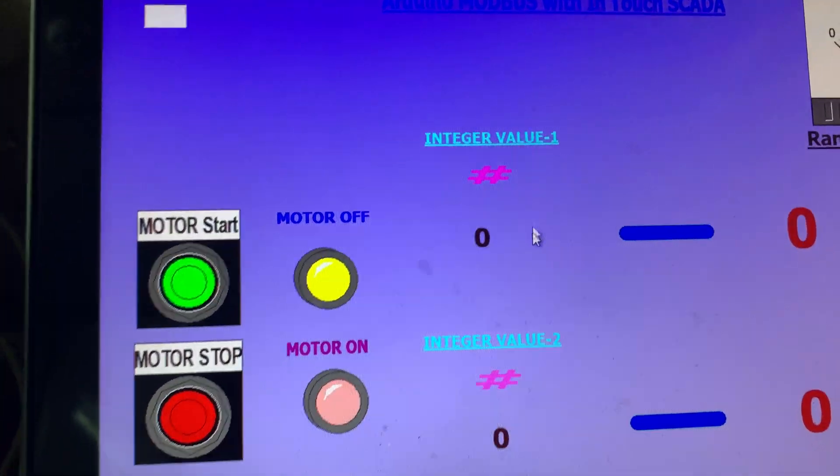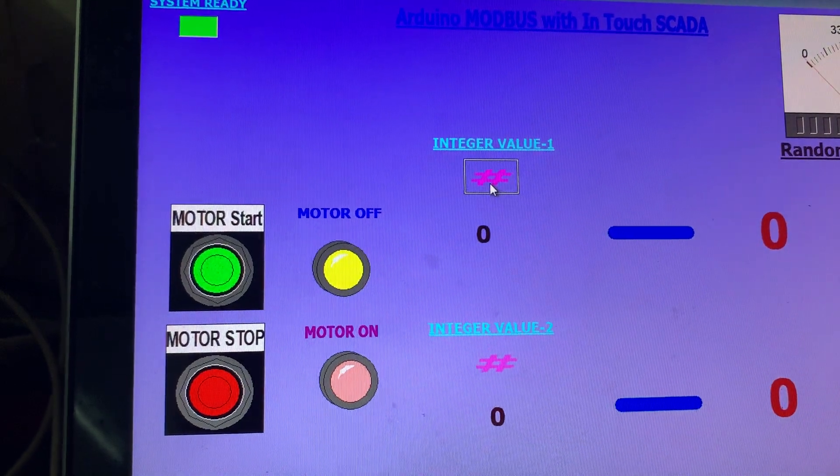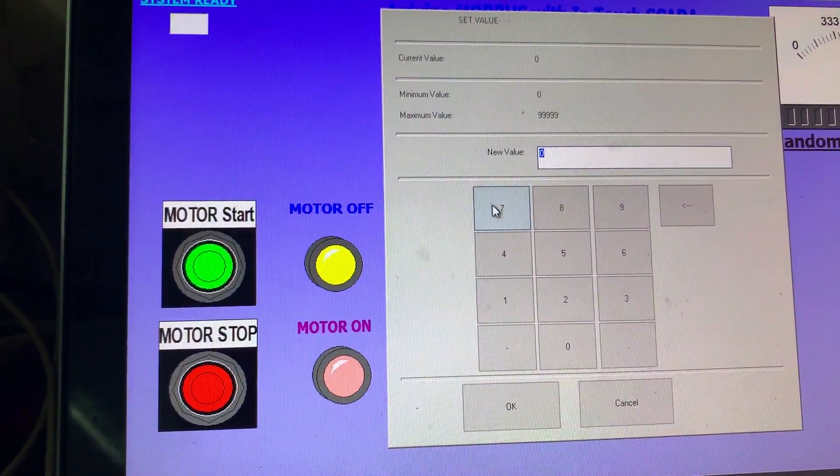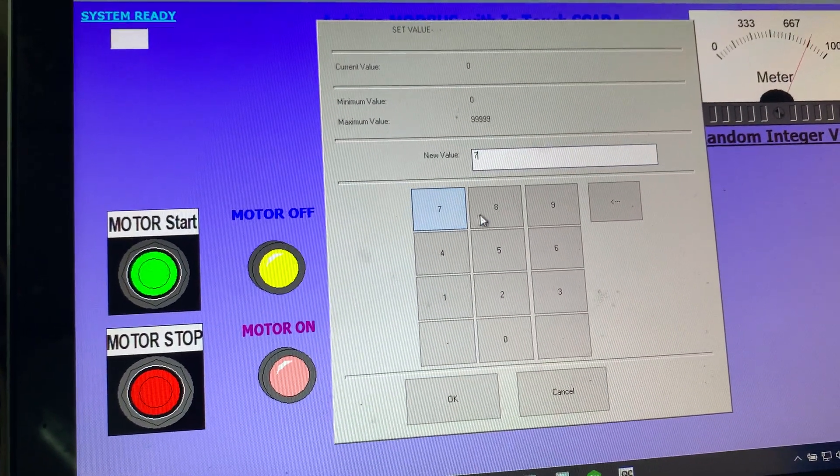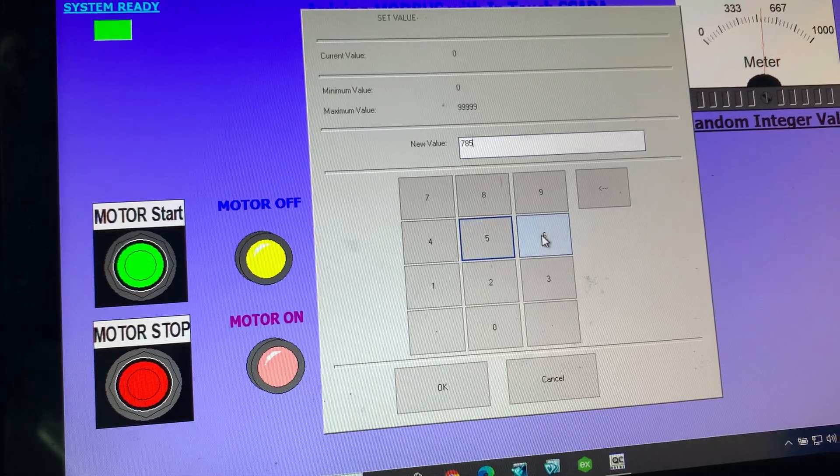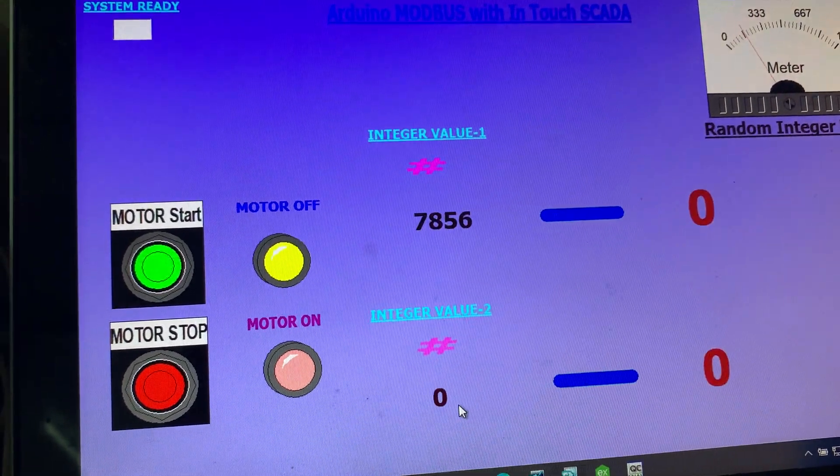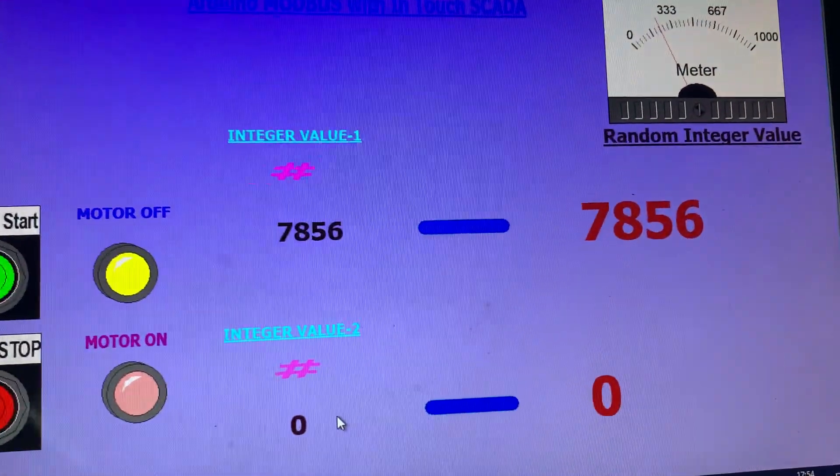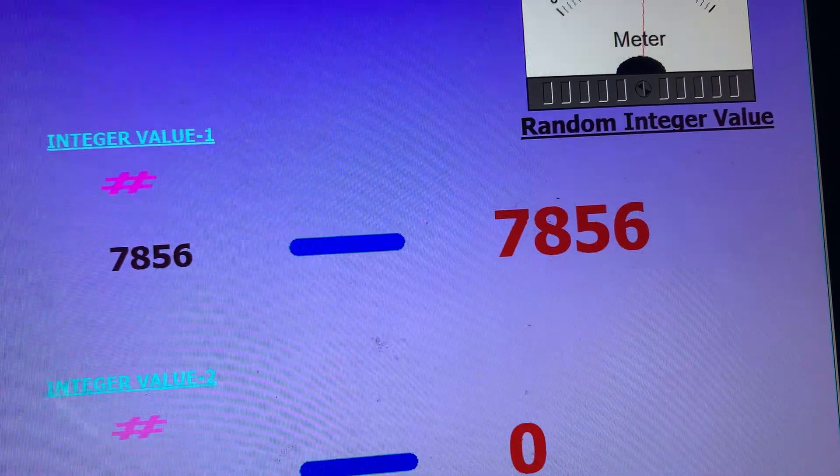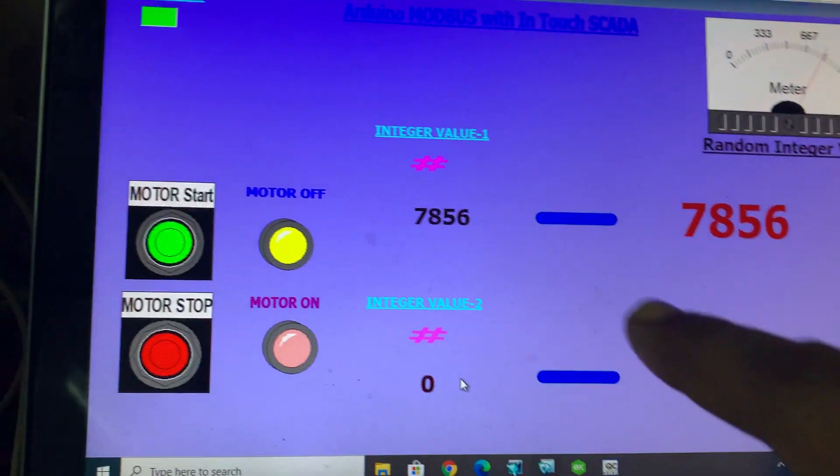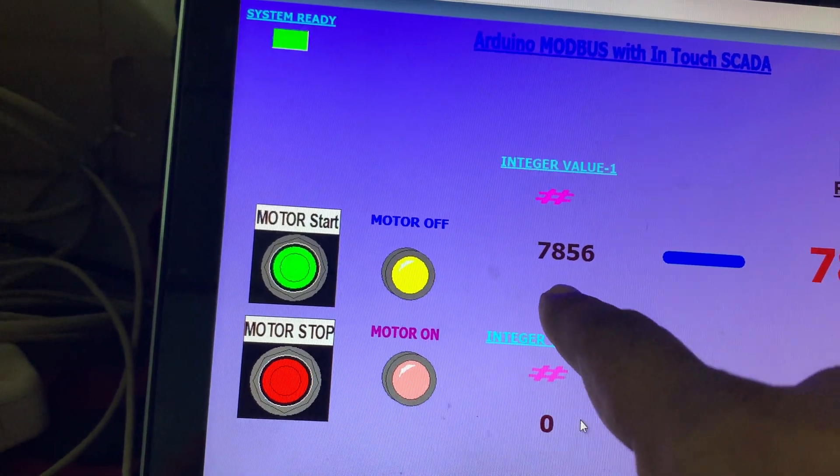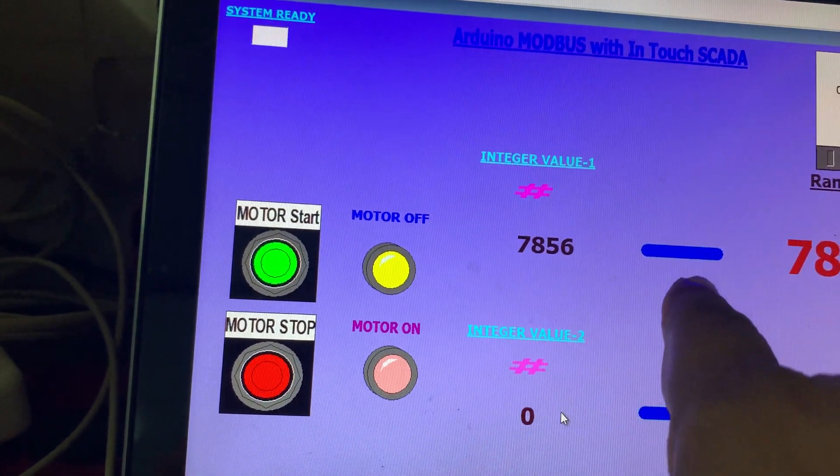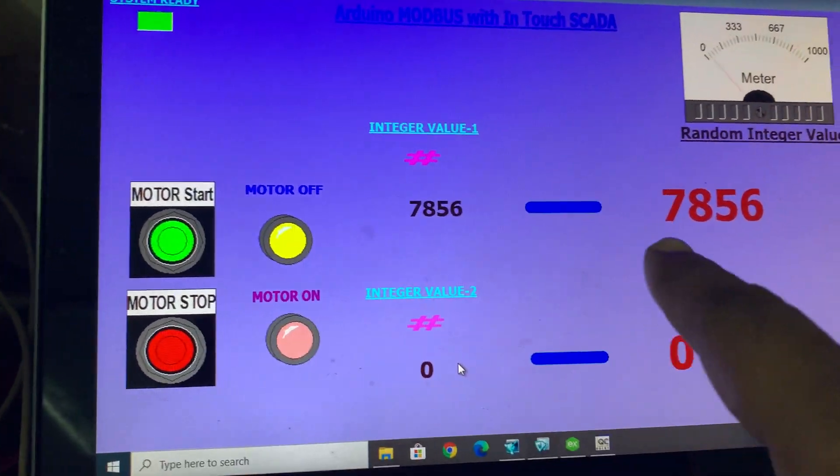And presently you see the value here is zero. So I present two integer values. I put the value here, for example 7856 and OK. You see the value reading here 7856. So this value I am feeding here, it's going to my Arduino controller.